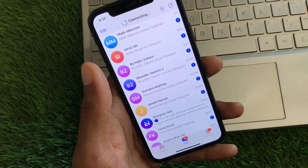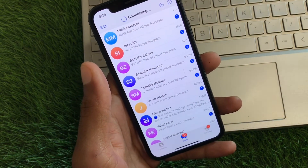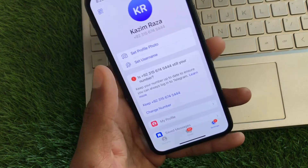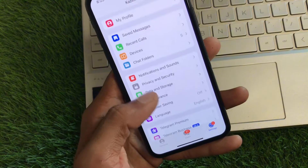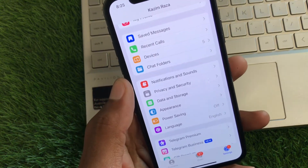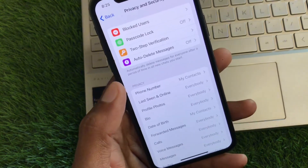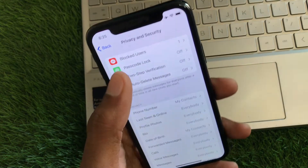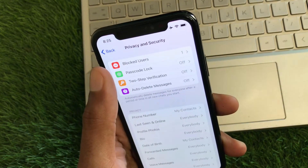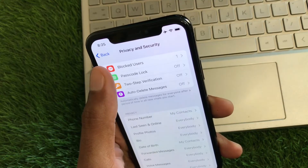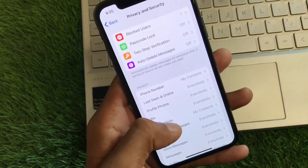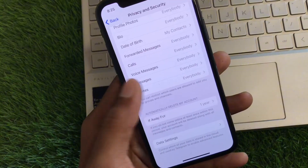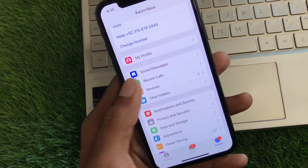Now open your Telegram app and wait a few seconds. Click on the Settings option, then scroll down and find Privacy and Security — click on that. You'll see the option for Blocked Users. If you have blocked any users on your Telegram account, go ahead and unblock them, then go back.